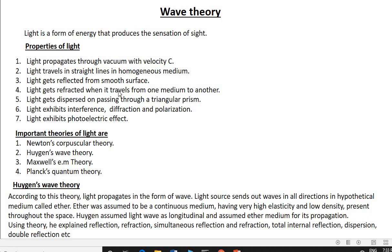Light gets refracted when it travels from one medium to another medium of different refractive indices — the ray bends, which is called refraction. Light gets dispersed on passing through a triangular prism. When light passes through a triangular prism, we get the spectrum — the colors of light. That is called dispersion.